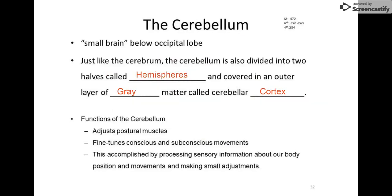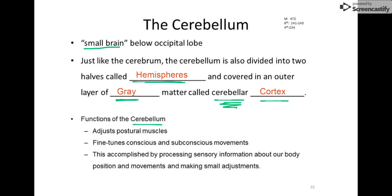The cerebellum gets its name because it's a small brain below the occipital lobe. Just like the cerebrum, it's divided into two halves called hemispheres, and it's covered in an outer layer of gray matter called the cerebellar cortex — be careful to distinguish that from the cerebral cortex. The cerebellum is really a fine-tuning of muscles area, and it's a big part of what keeps us upright.